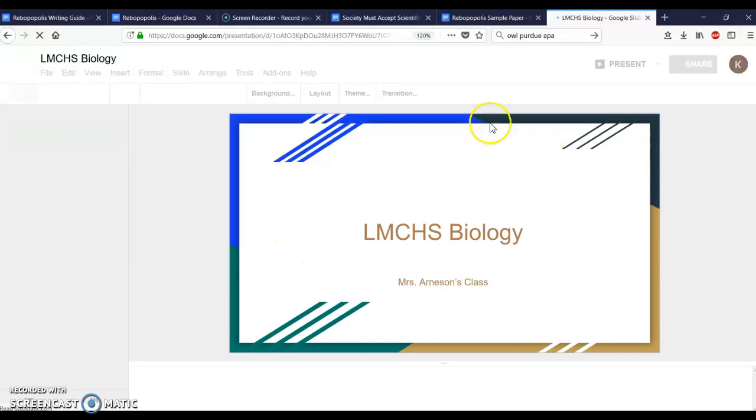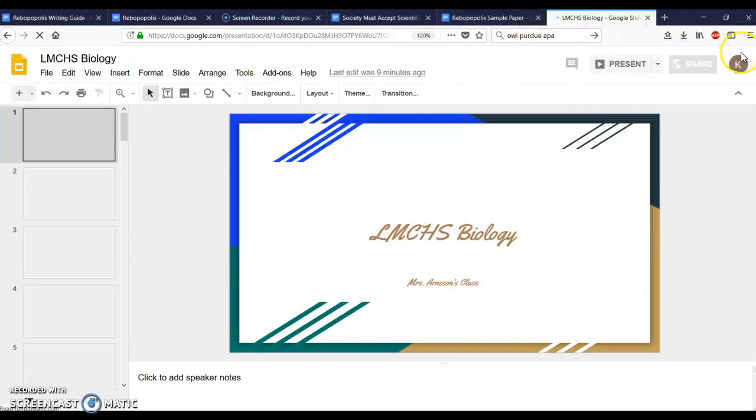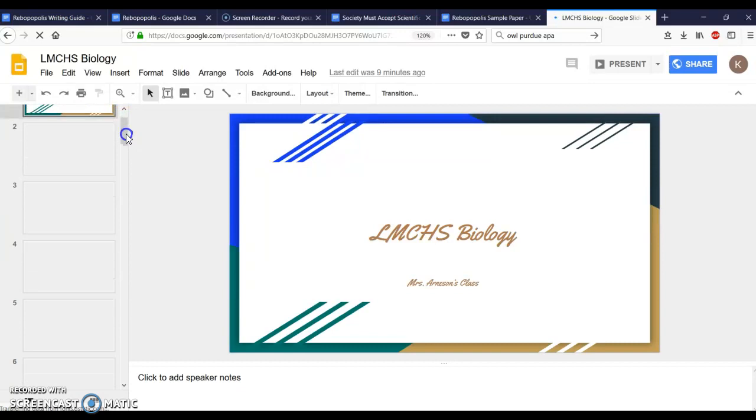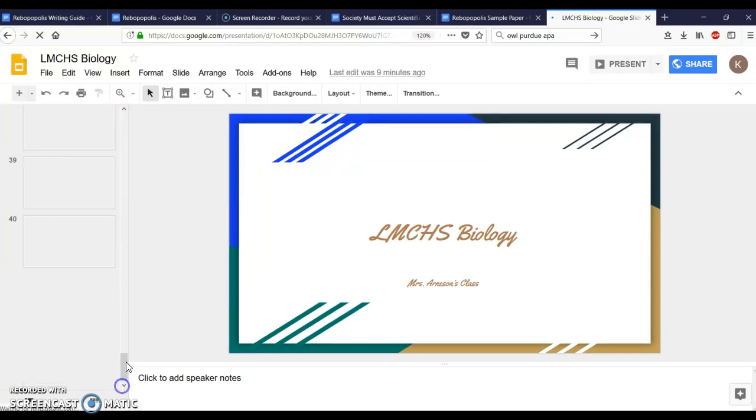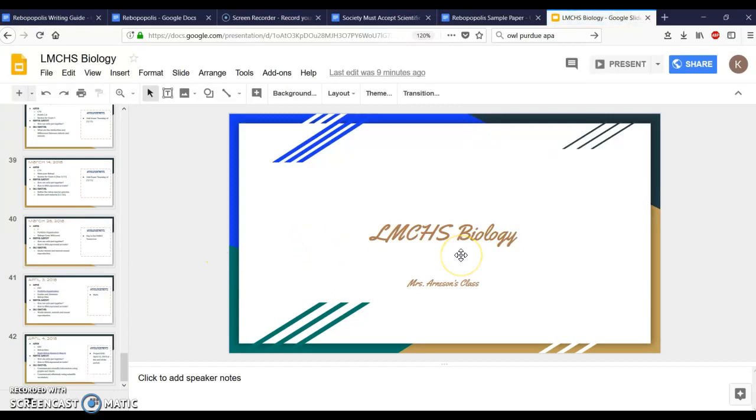On this screen you should be able to access it even if you're not logged into a Google account because it should be open to anybody who puts in the web address. You're going to go all the way down to the bottom to today's date. I'm recording this video on the 4th of April because that's when we're starting the writing portion of this project.